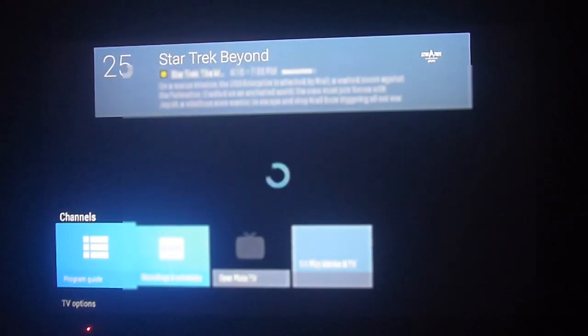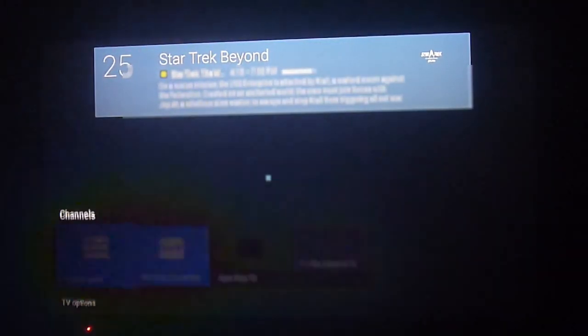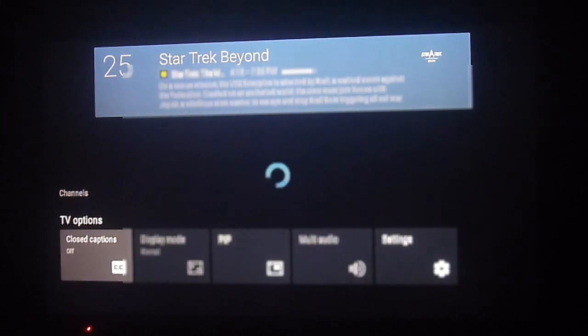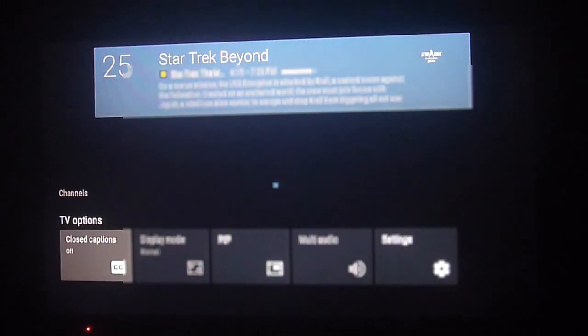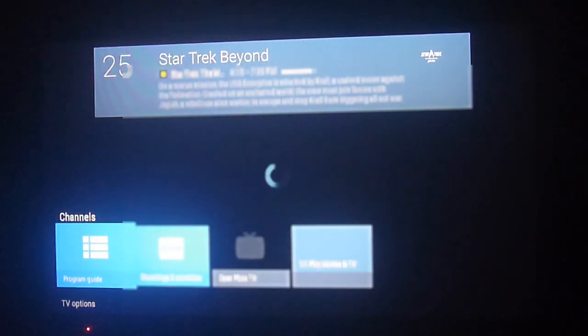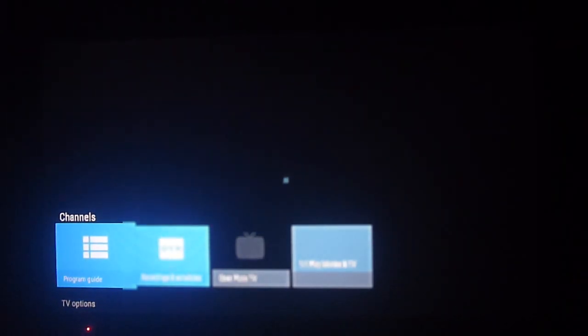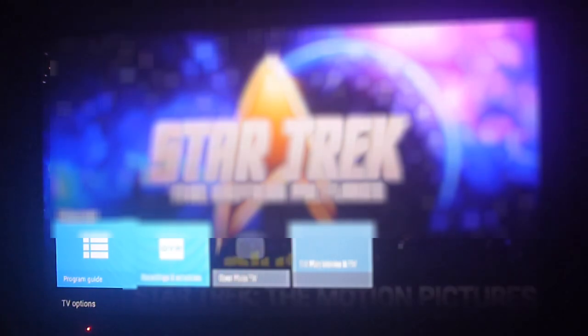In our video about Google TV, we mentioned it's more user-friendly. Android TV is still an option, but it lacks some features compared to Google's latest operating system. Let's go to the program guide now.